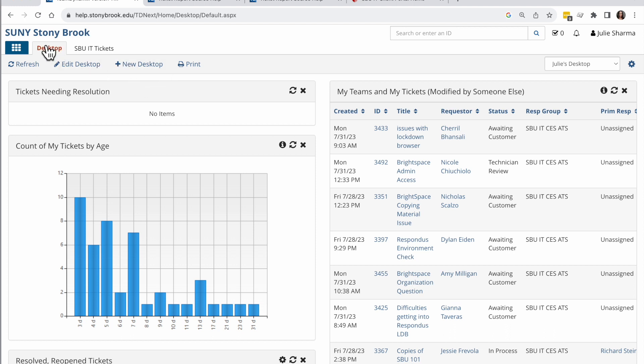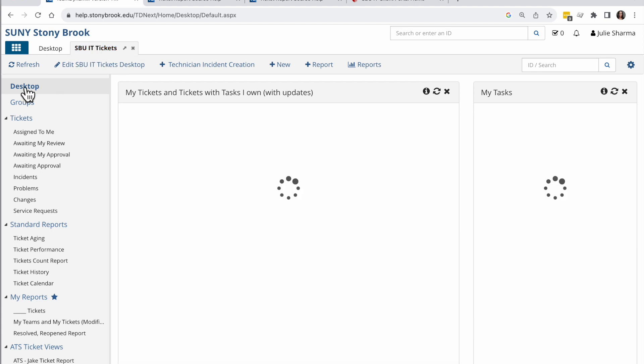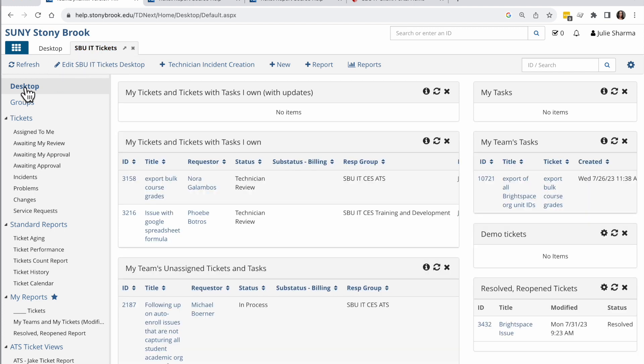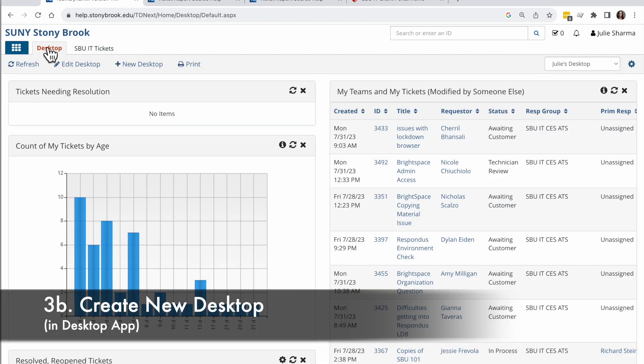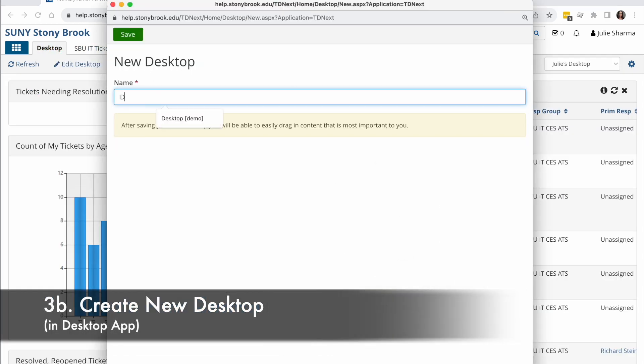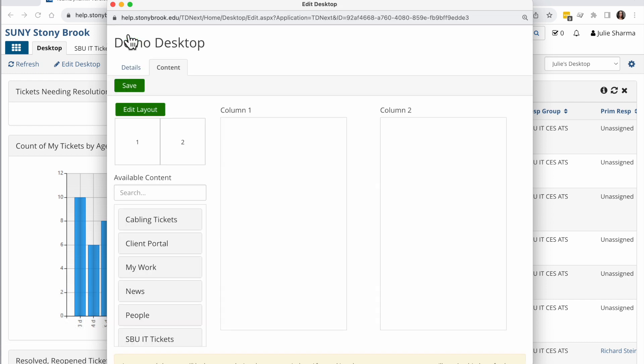So I am in the desktop app. This place allows you to have more than one desktop. If you are in an individual ticketing app like SBUIT tickets, there's only one desktop there, but you can choose to edit that and add whatever you want in there. I'm going to go back to the desktop app, choose a new desktop, and I'm going to call this demo desktop for now. Click on save.